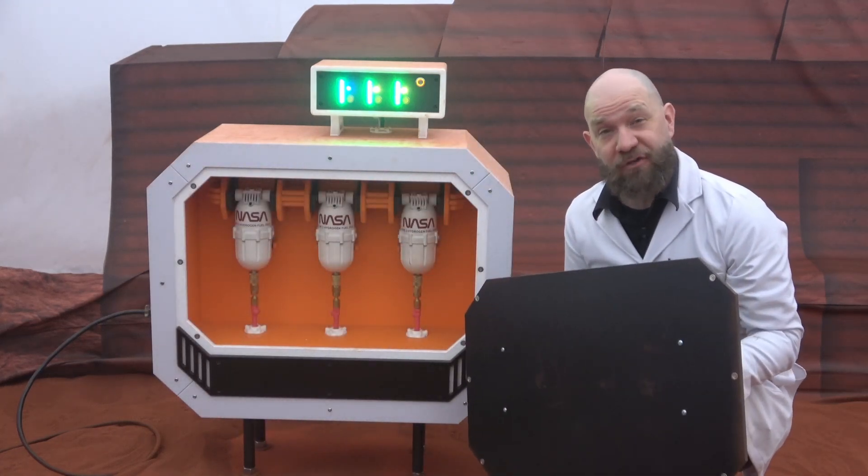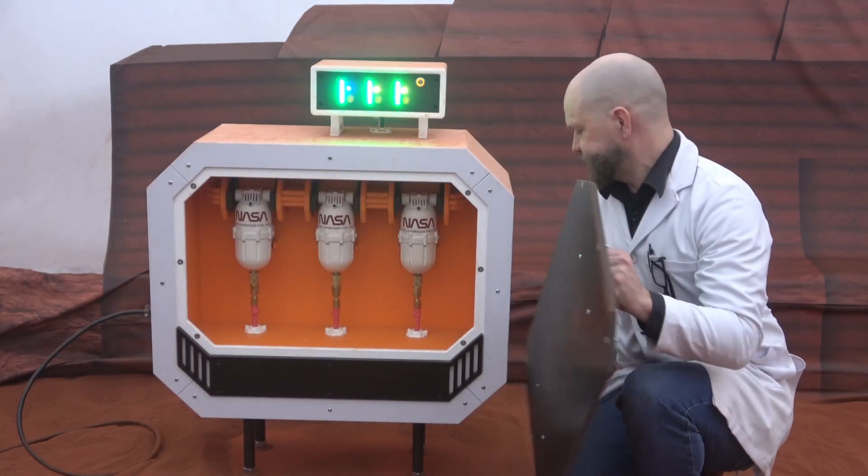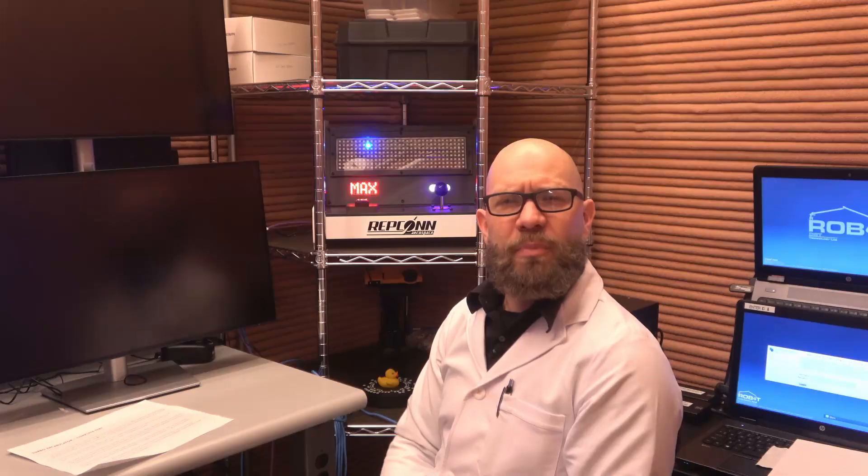Such an instrument is the asteroid encabulator. Now basically, the only new principle involved is that instead of power being generated by the relative motion of conductors and fluxes, it is produced by the modial interaction of magneto-reluctance and capacitive directance.